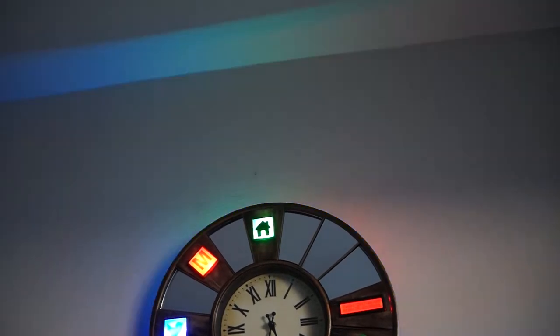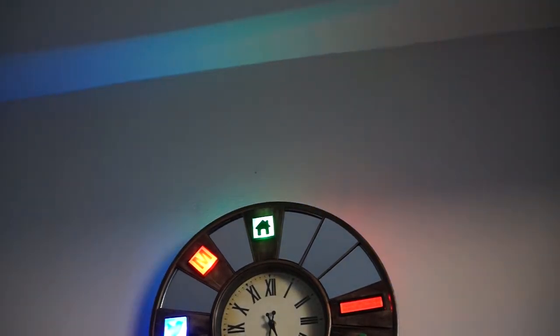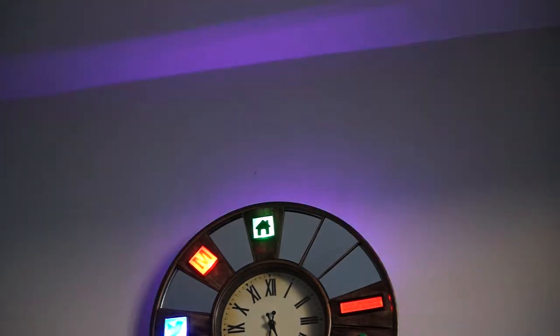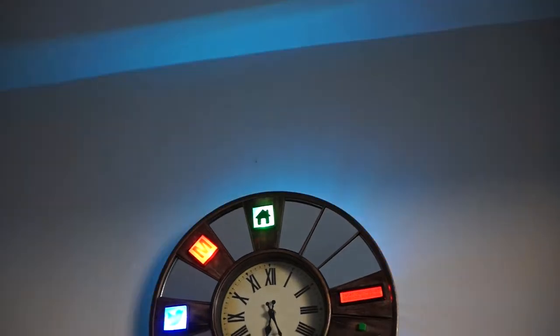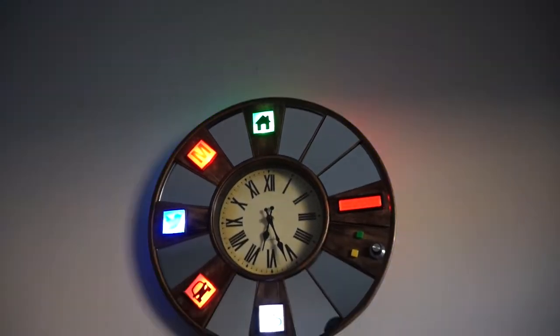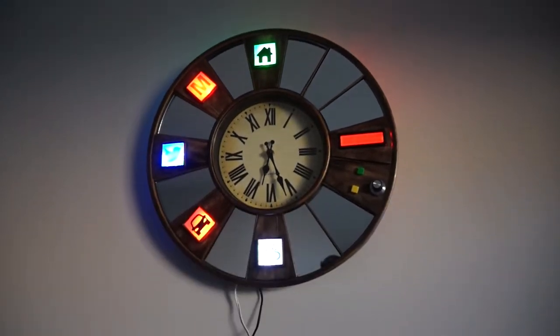The panels are printed in wood filament and stained using wood finish. I also have a strip of LEDs at the back of the clock which act as a visual indicator when I wake up in the morning.